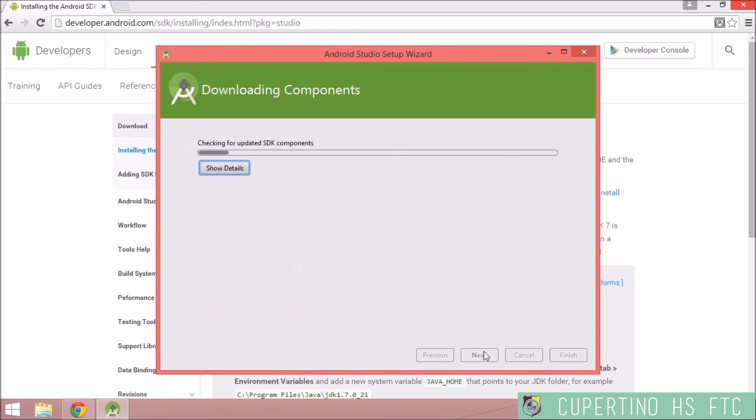Just hit next and it will download the Android SDK tools.